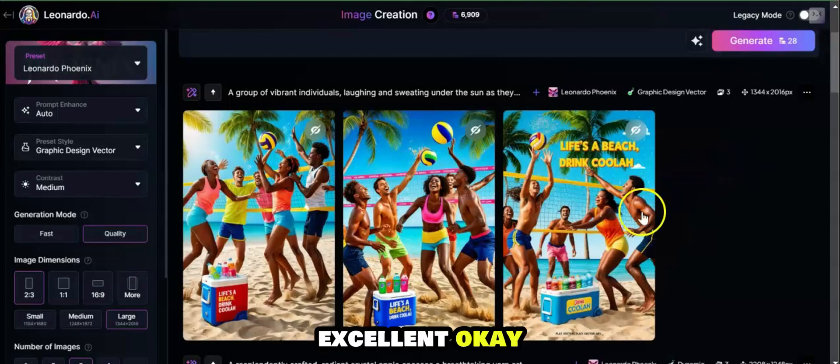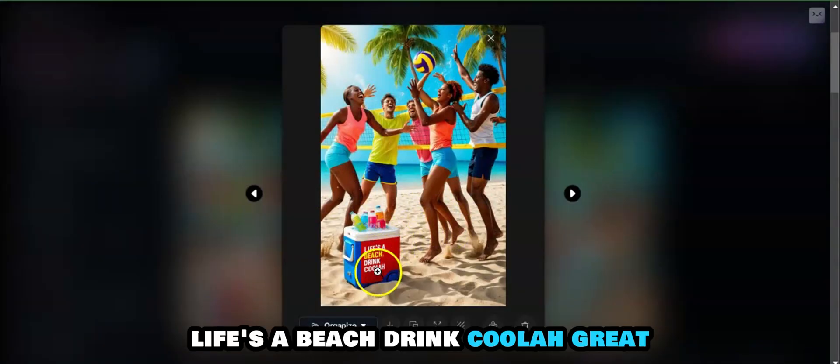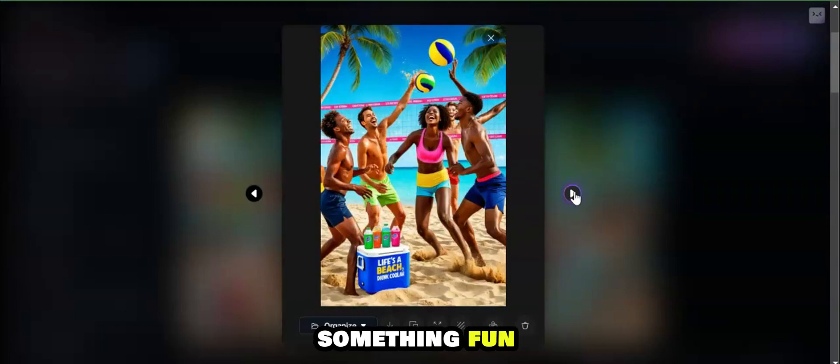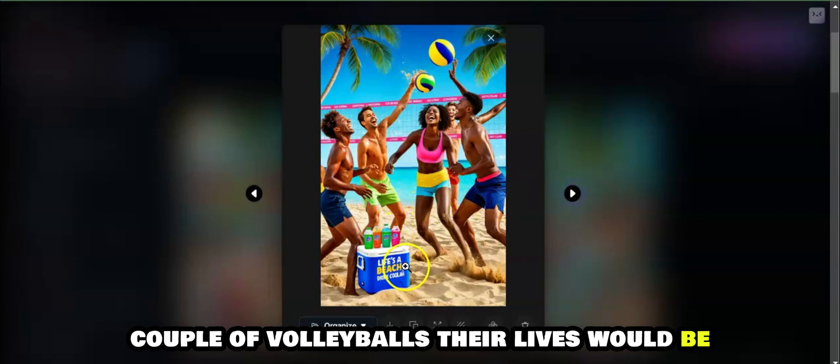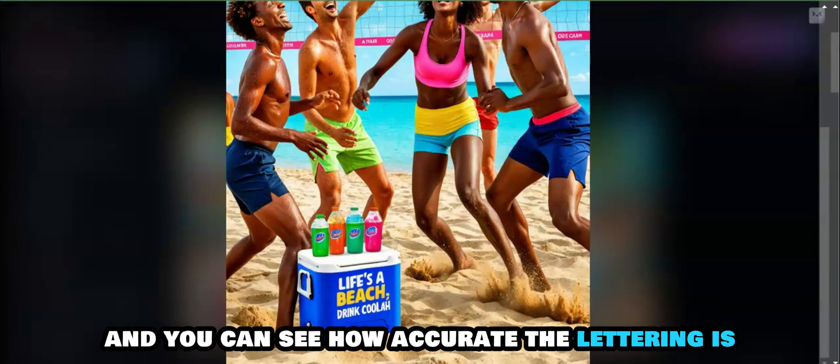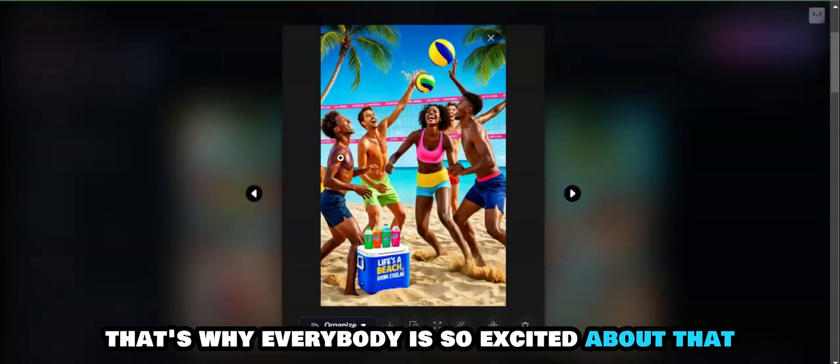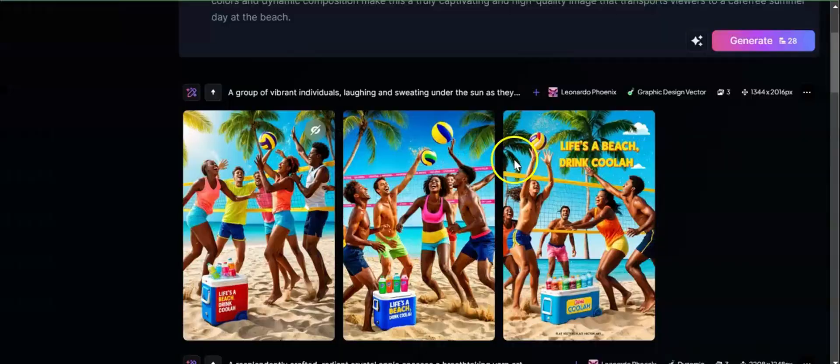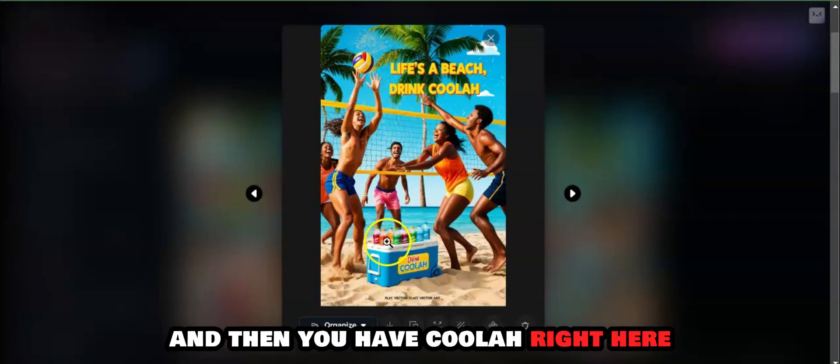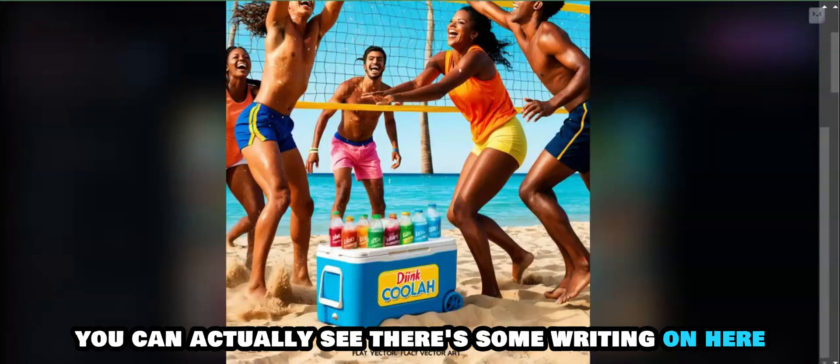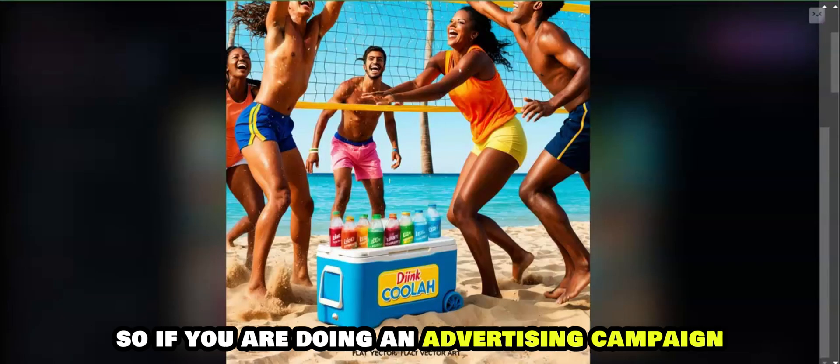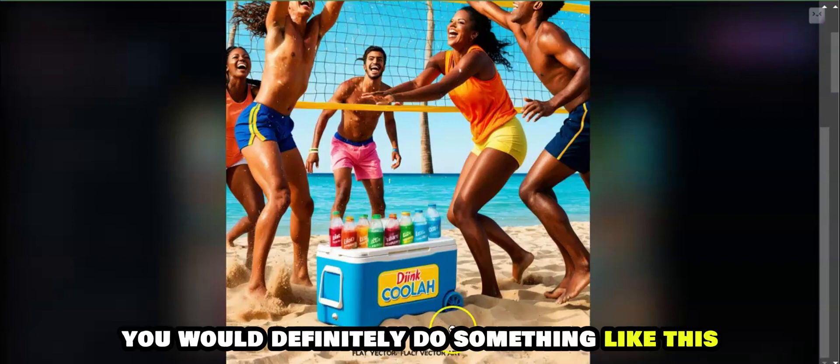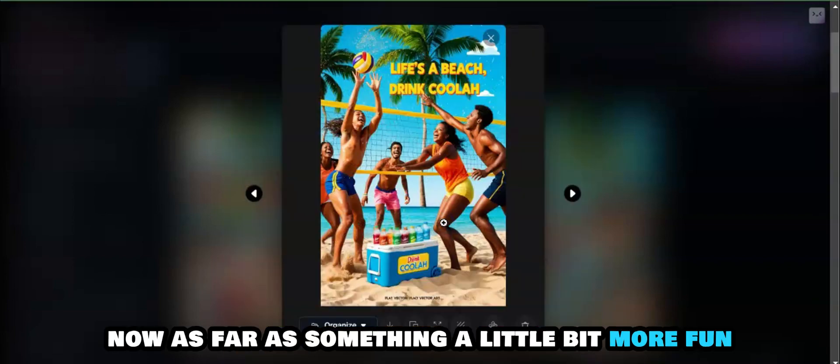Excellent! Okay, 'Life's a Beach, Drink Cooler,' great. You can use this as an advertising campaign, something fun. Couple of volleyballs there. 'Life's a Beach.' You can see how accurate the lettering is, and that's the power of Leonardo Phoenix. That's why everybody is so excited about that foundational model. Then you have 'Life's a Beach, Drink Cool,' and then you have cooler right here. If you take a look, you can actually see that there's some writing on here.